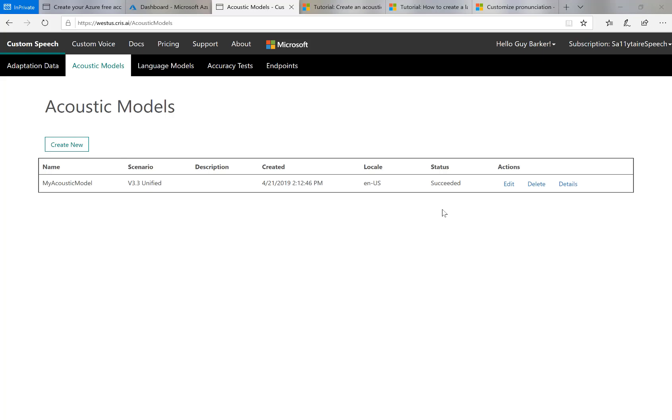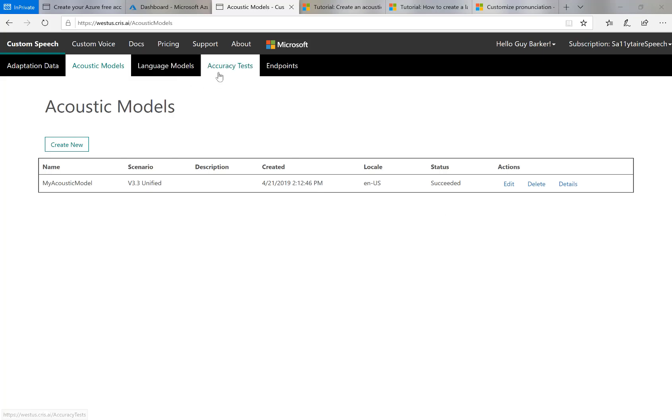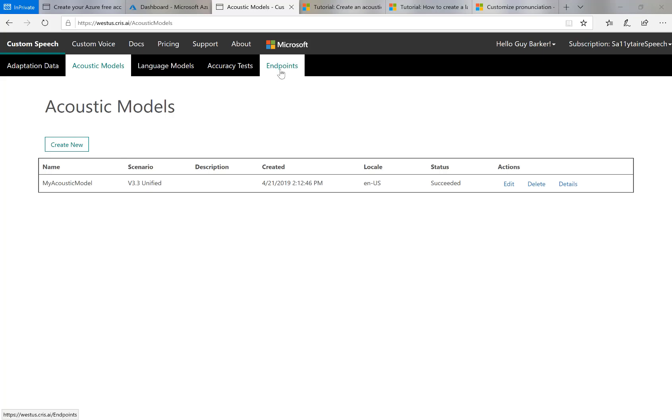Having created the acoustic model, I'm not going to create a language model for this test. I'm not going to set up accuracy tests, which I think for you, you might well be interested in. All I'm going to do is make this model available to an app by going to the Endpoints tab.